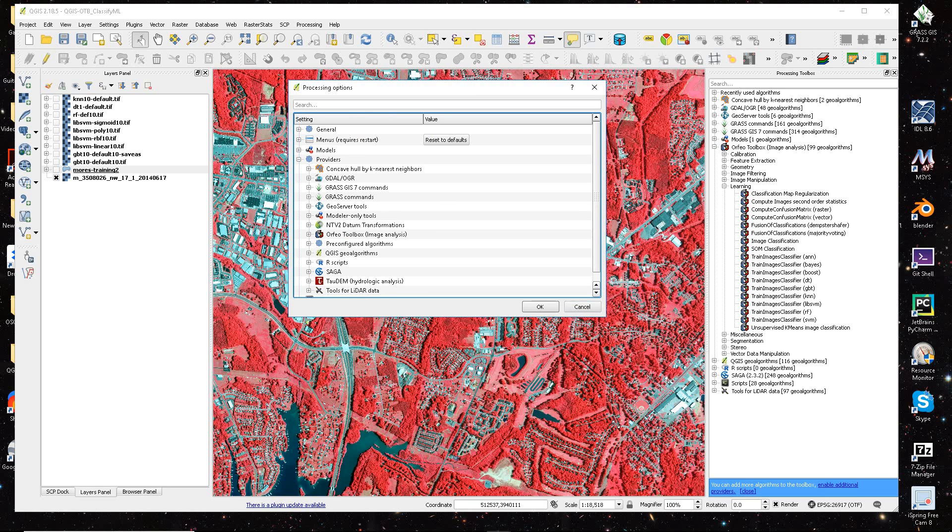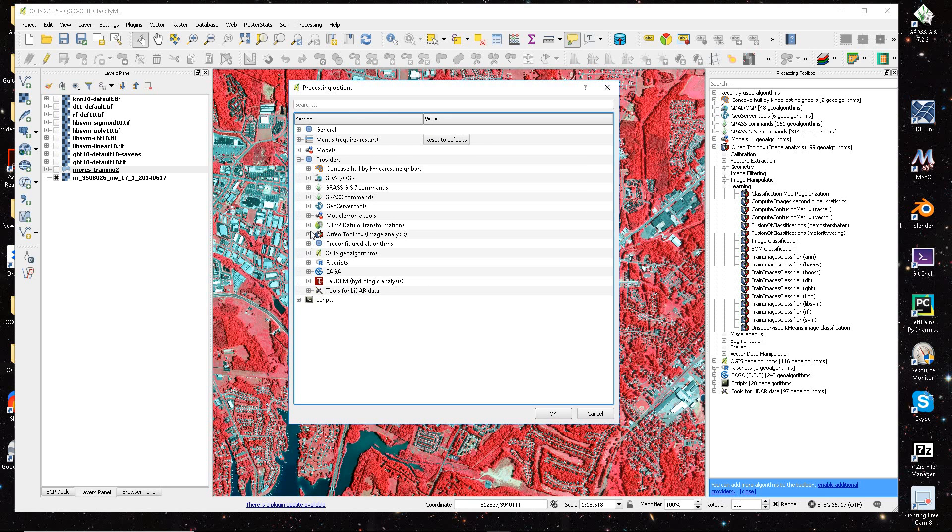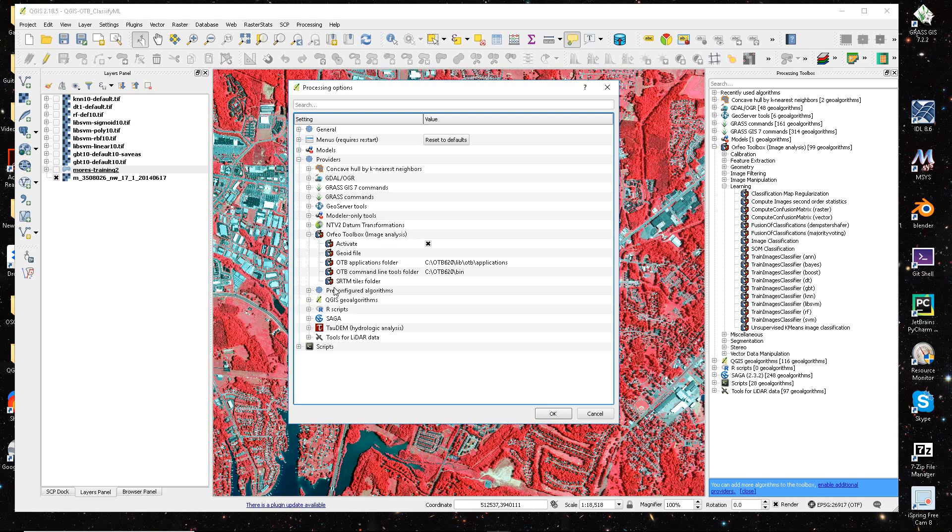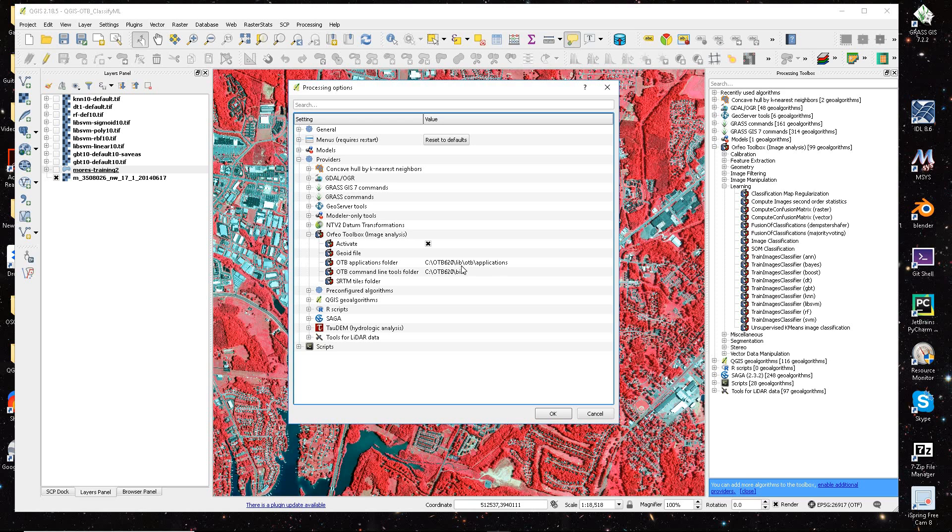This appears to be maybe a little different depending on users, but in the Orfeo Toolbox section, I click on Activate. And right now for me, I have my OTB files located in a specified directory, OTB620.